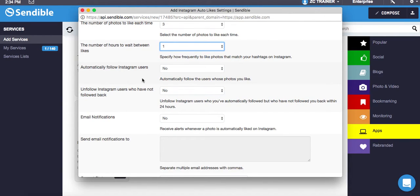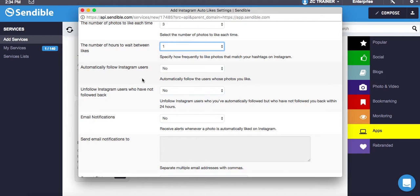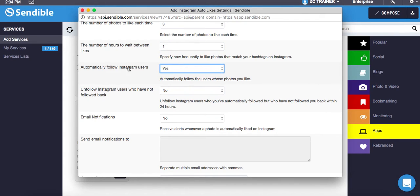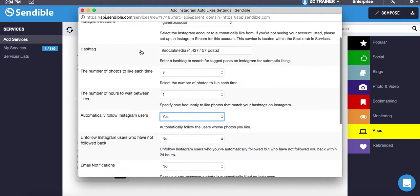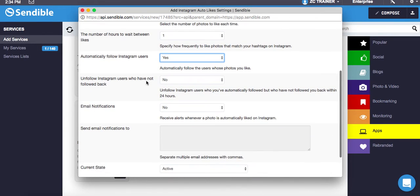This is what I like and sometimes don't like because it can depend on who you're following. Automatically follow Instagram users. Yes, so anybody that uses that hashtag, it automatically follows them.